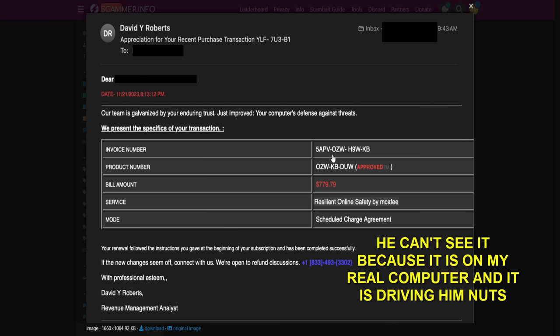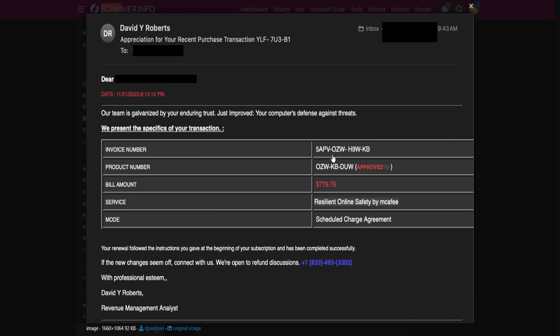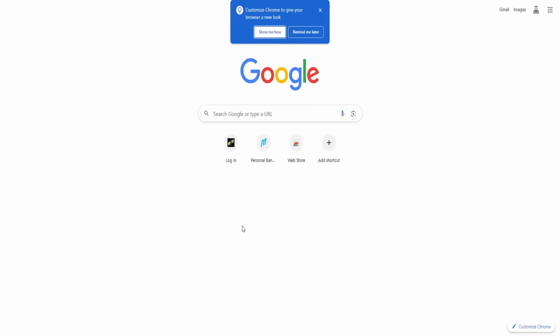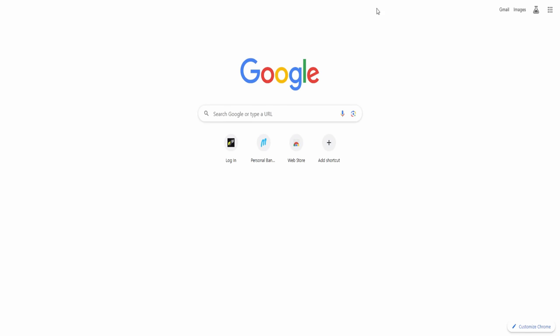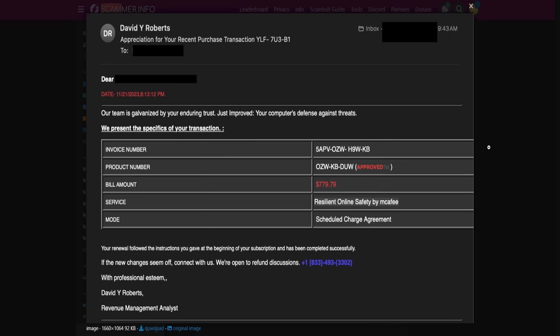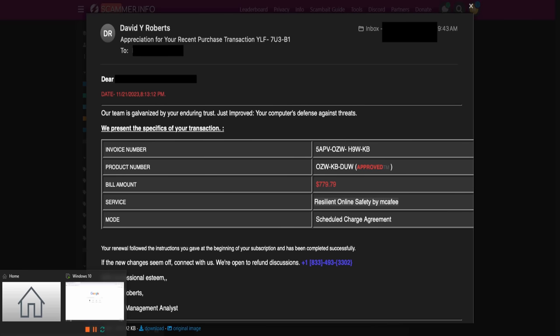I am looking at it on my computer, right. Okay, no problem. What can you see now — how much does it say you've been charged? $779.79. And why did you want to cancel? Because I didn't order it.